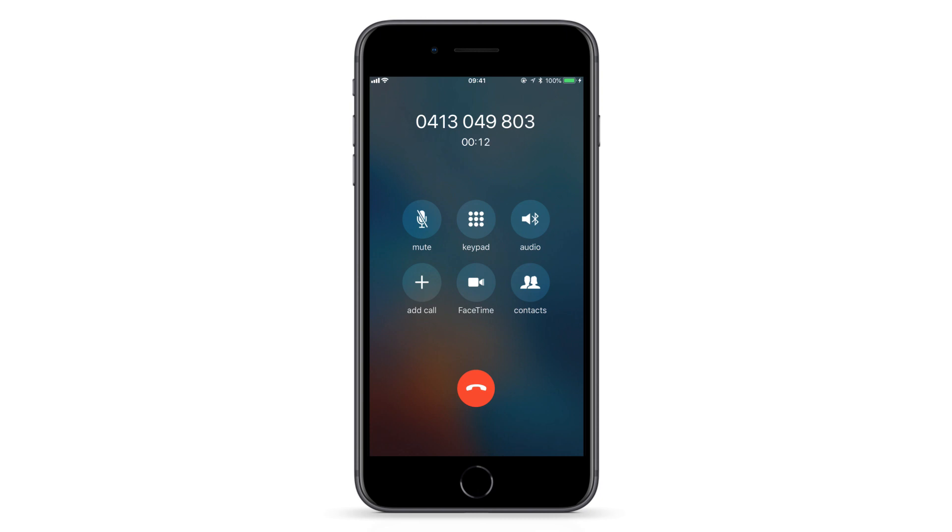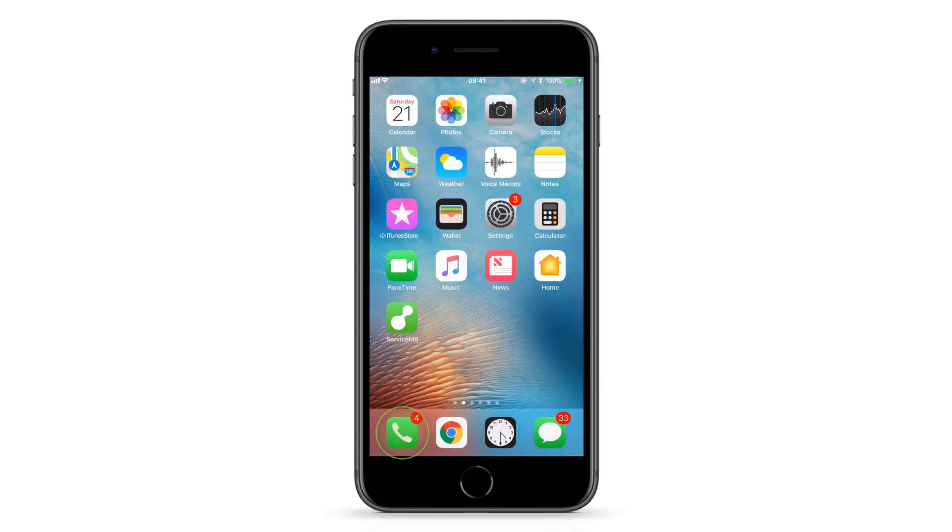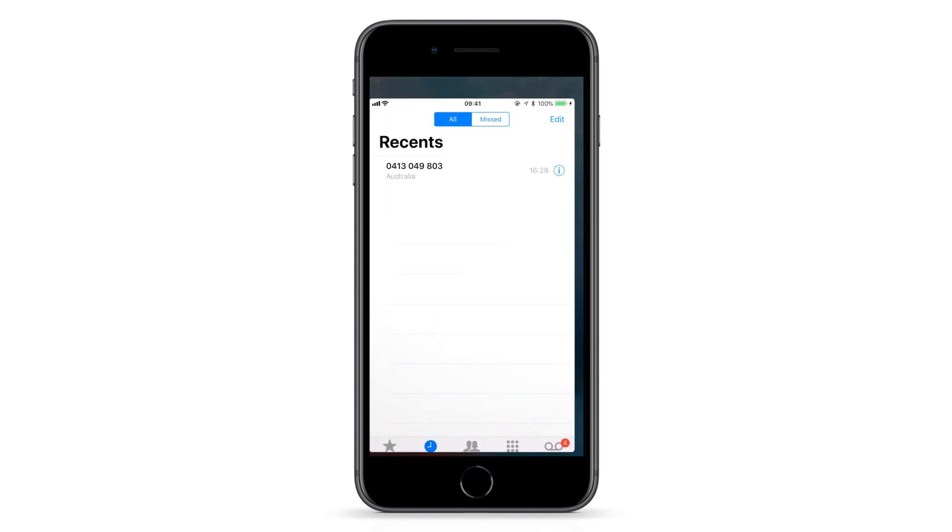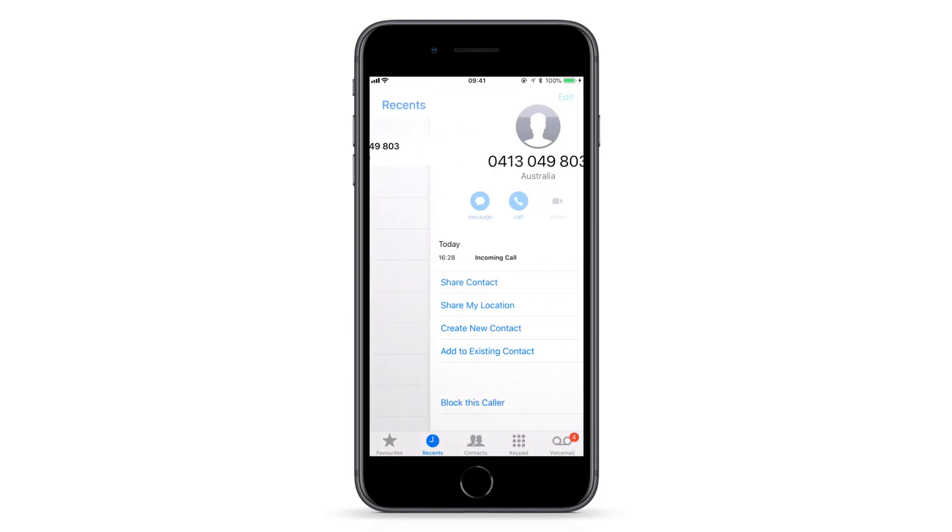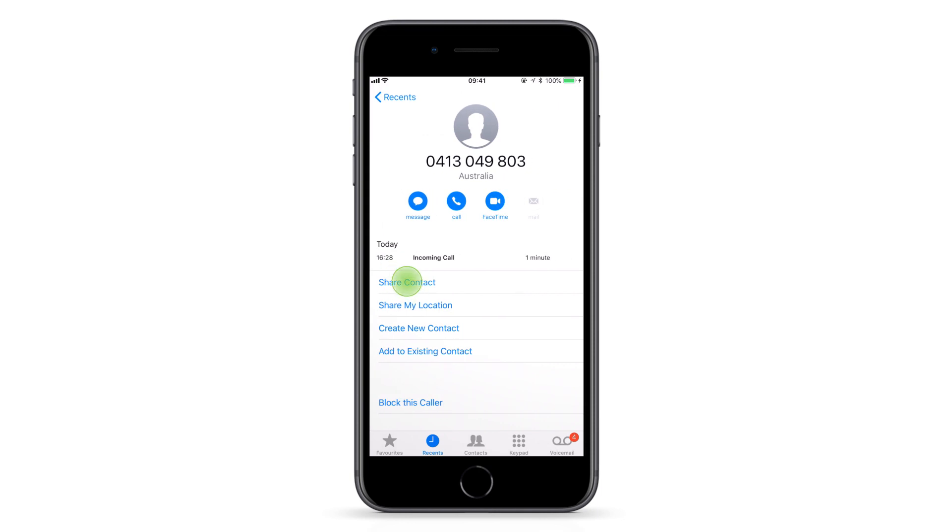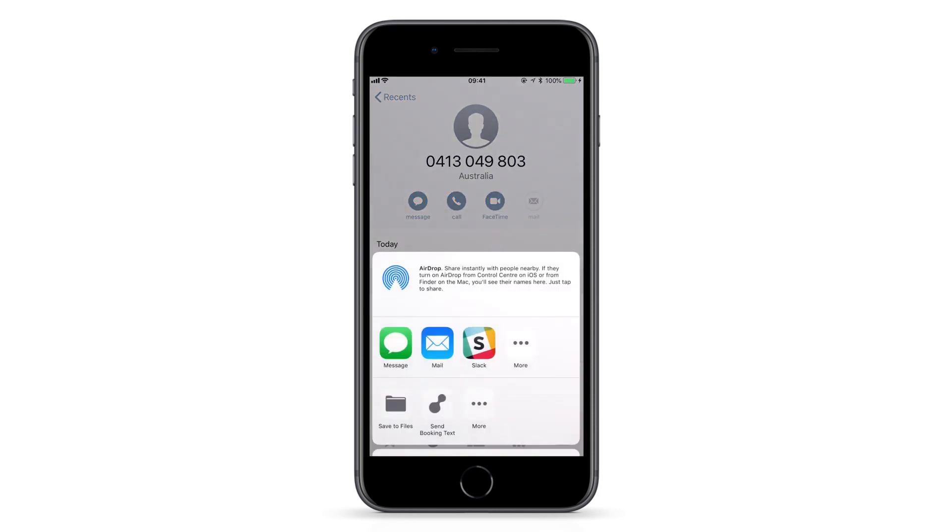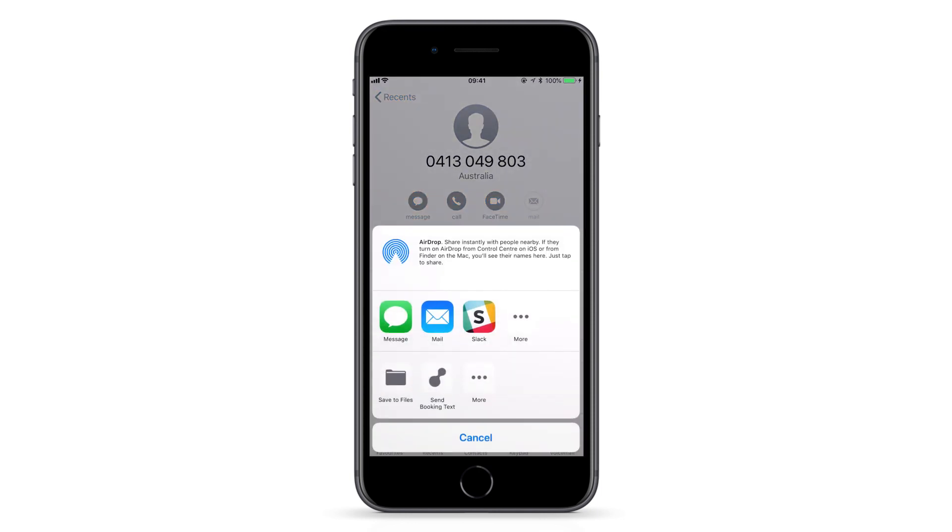Once you've hung up, find their number in your call log, tap the information button, tap share contact, then send booking text.